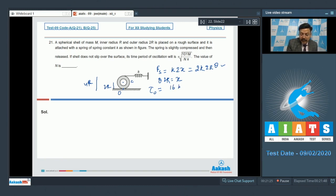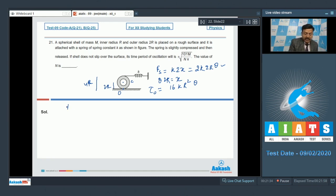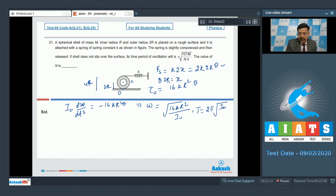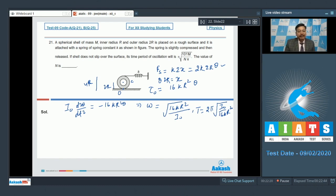The torque τ_O equals 16kr²θ. The differential equation is I_O·(d²θ/dt²) = −16kr²θ. This gives ω = √(16kr²/I_O), and the time period is T = 2π√(I_O / 16kr²). We now need to find I_O using the parallel axis theorem.